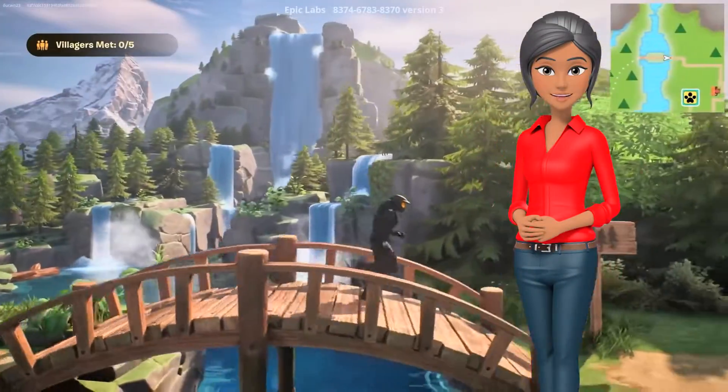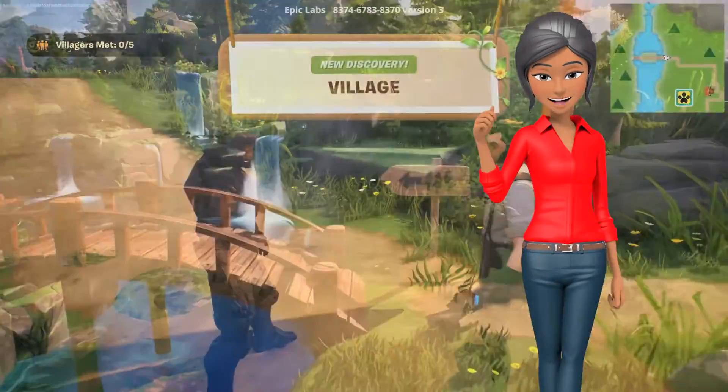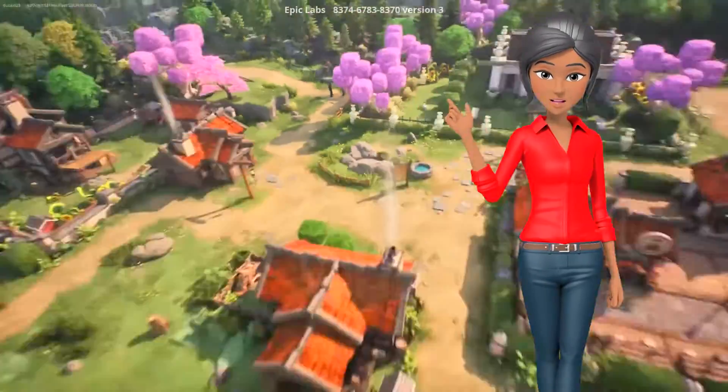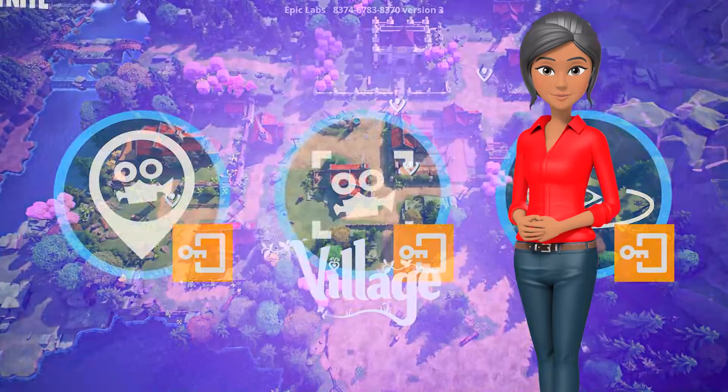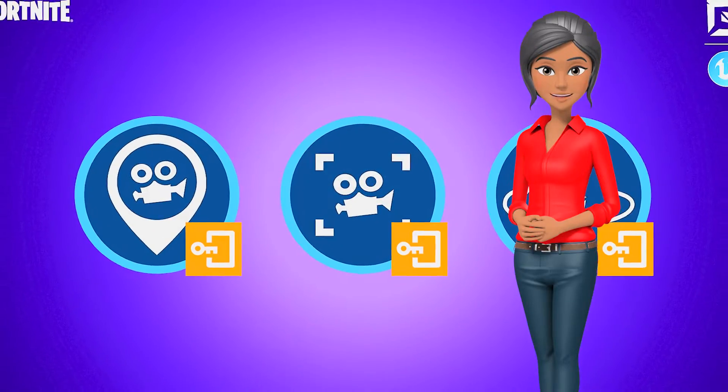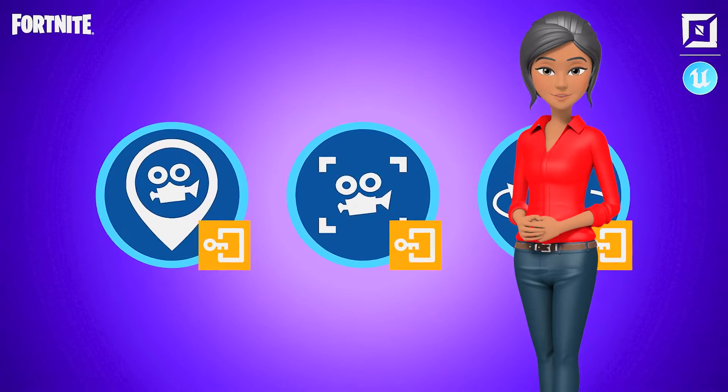Fortnite Island and experience creators, get ready to revolutionize your island designs with a deep dive into UEFN and its latest features.